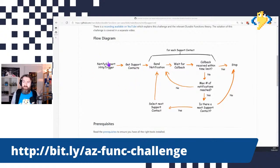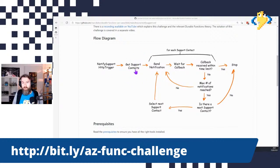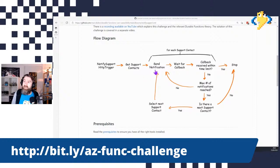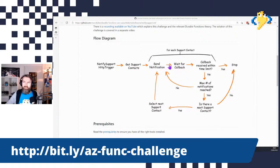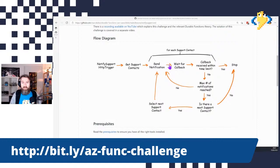We are receiving an alert via an HTTP trigger and we need to get our support contacts from Table Storage. We then need to iterate over each of the support contacts and send them a notification, but we need to do that within a certain time frame — within five minutes, we want to send a notification a maximum of three times if we don't hear back from them.